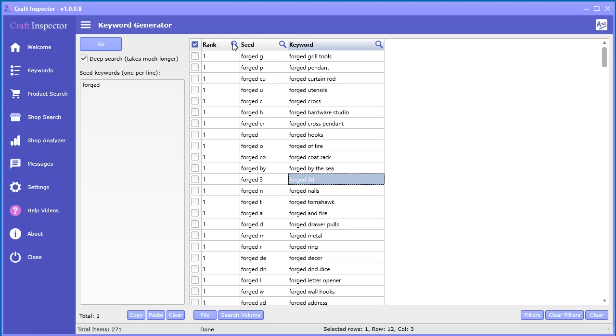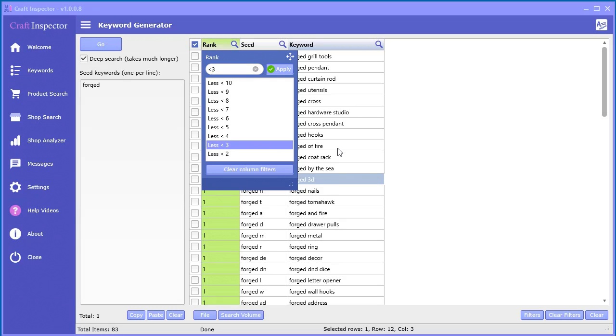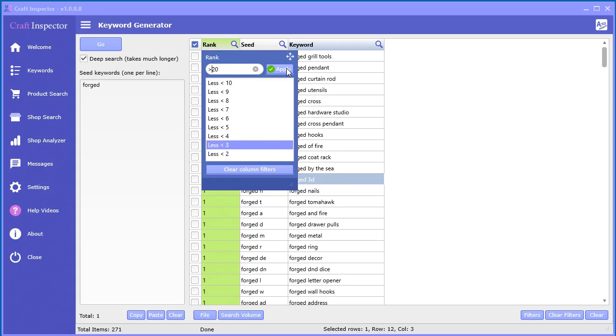If you just click this little search button, it'll show a bunch of options here. You can select, for example, if you want to see all the rank of less than three, you can quickly do that. Now, if you'd like to do it manually, you can actually type in what you want up here. So say if you want to see less than 20, you can apply it like that or greater than 20 like that.